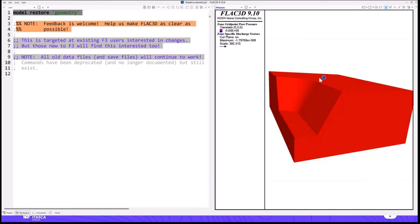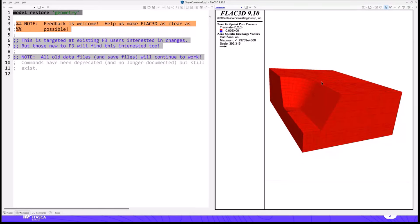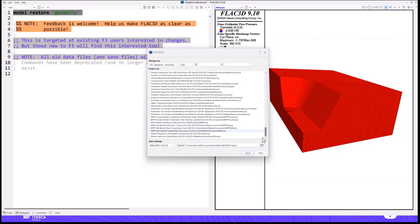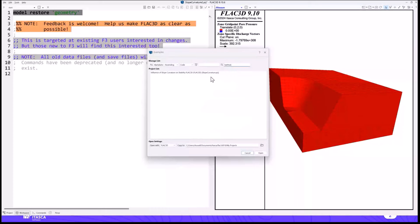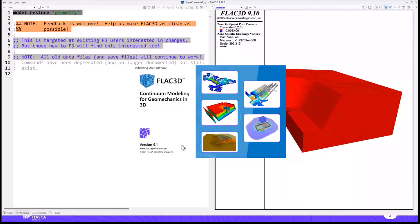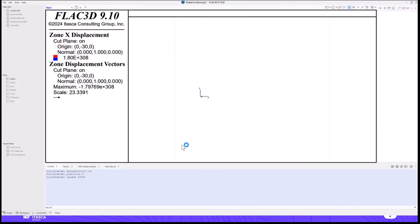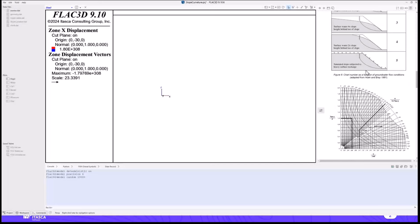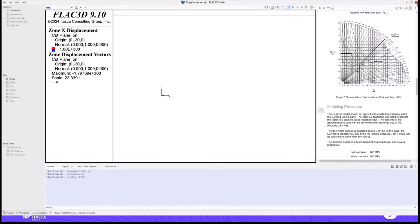We're going to be working with a version of a model hobbled together for this live demonstration. The geometry comes from a curved slope factor of safety example, which you can find in our new examples dialogue. We've revamped the way you can find examples — this is the complete list of all FLAC 3D examples. You can search here, scanning not only titles but also contents, data files, and documentation. You can click on it, open it, and bring up that example along with its documentation.